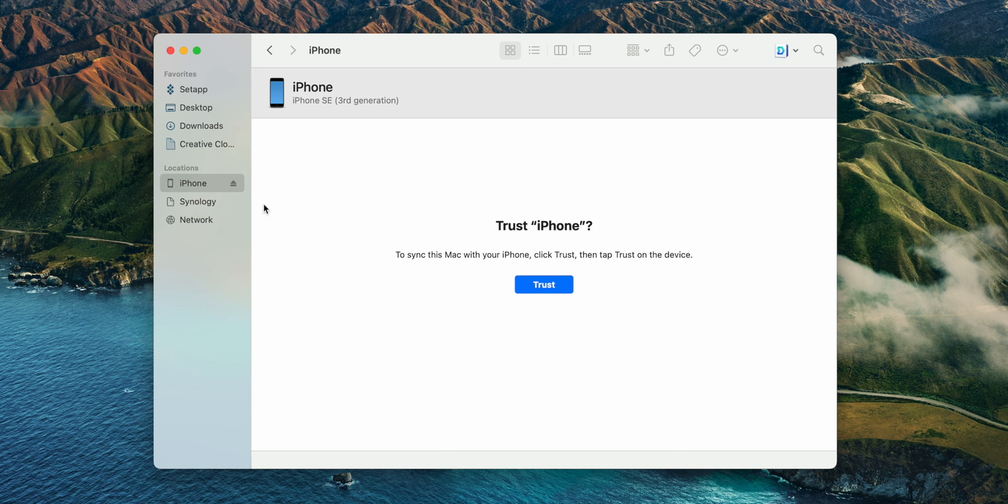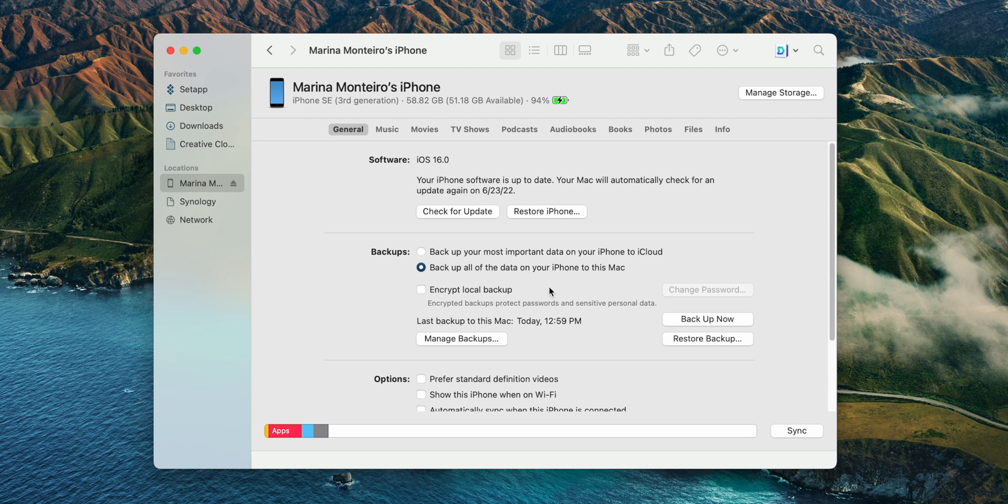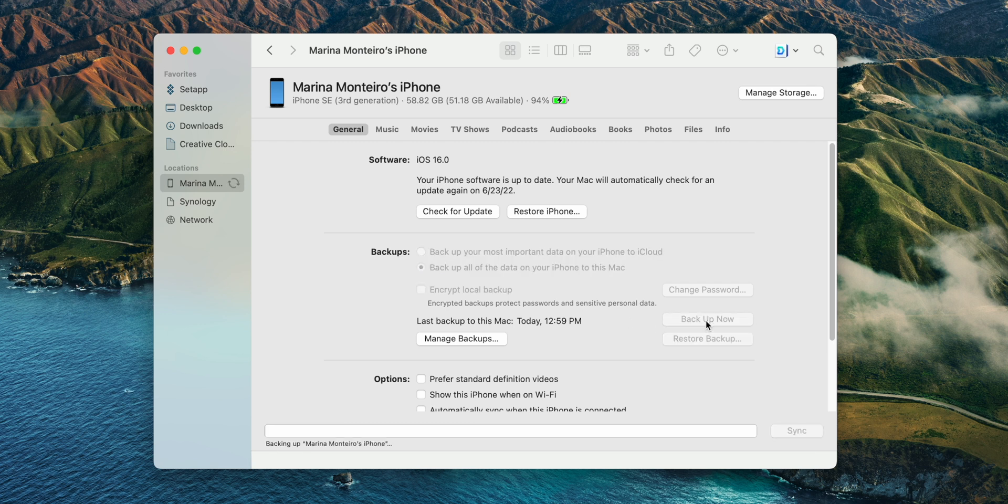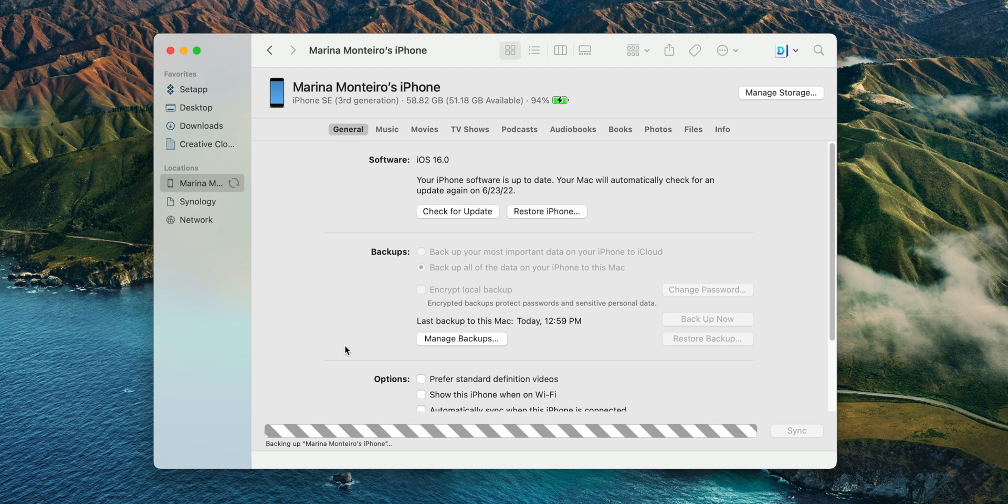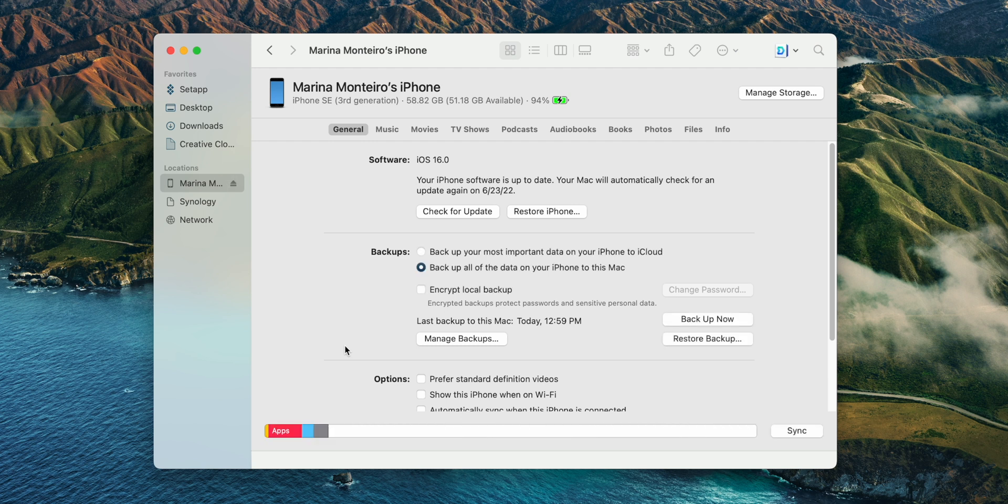And now we're going to start the restoring process. Because iOS 16 is a beta software, we cannot simply press on restart. You will need to back up your device first, so make sure to choose to back up all the data to this Mac and click on backup now.